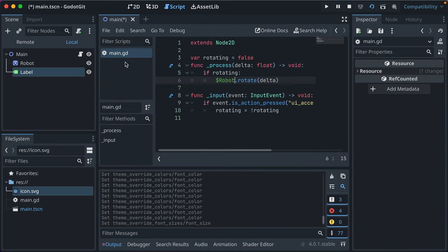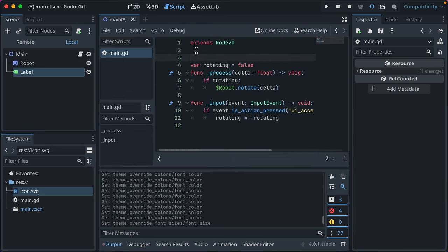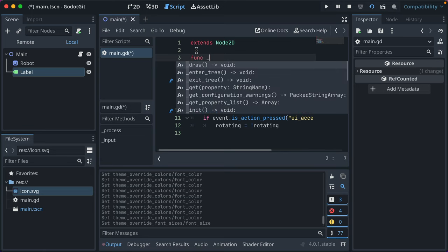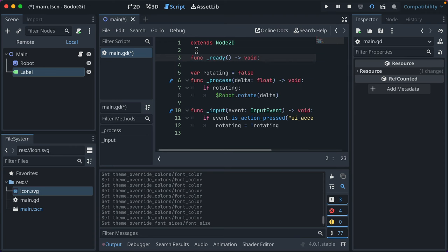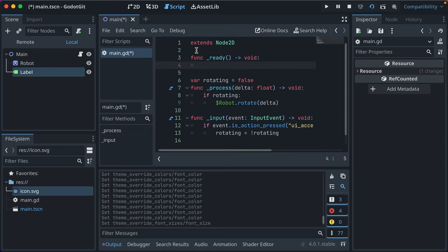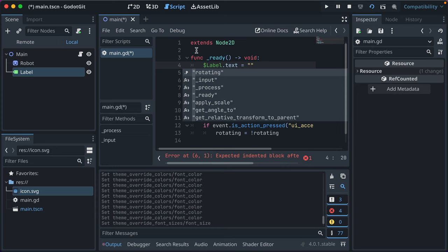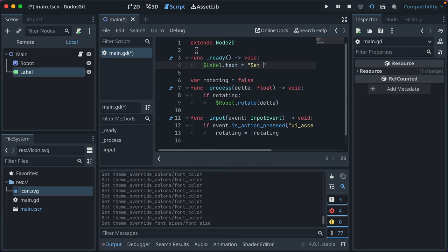So that's how you display text and some examples of the properties. From within your code, you can go and change the text yourself by setting the dot text property. So like if we had the ready callback and we just grabbed our label like this.